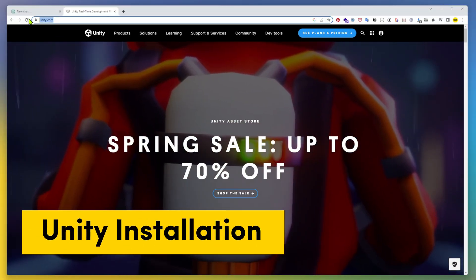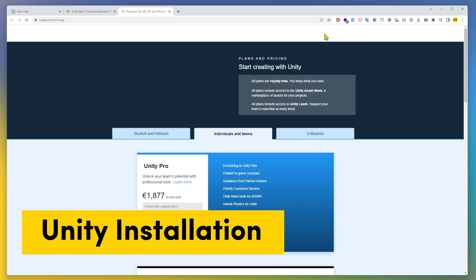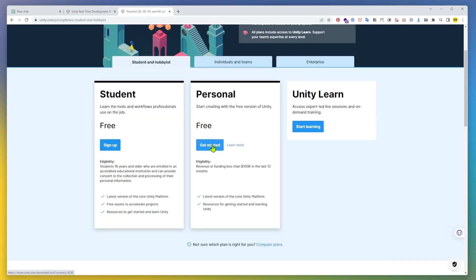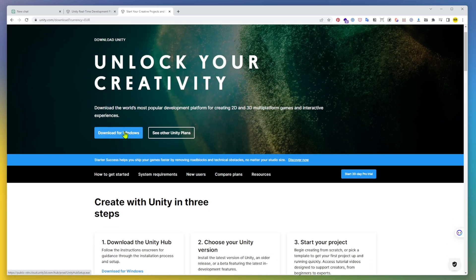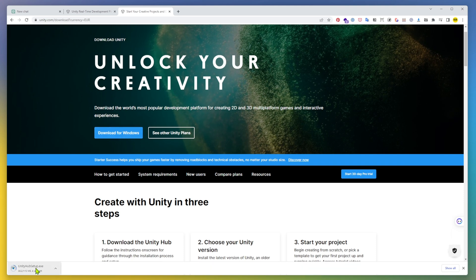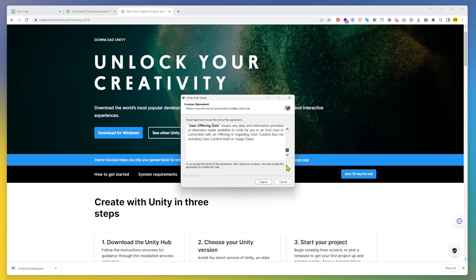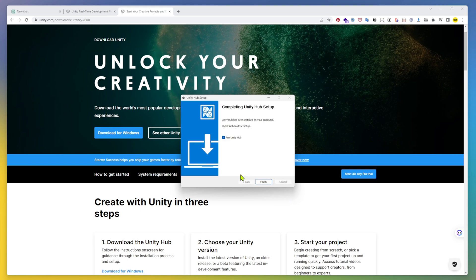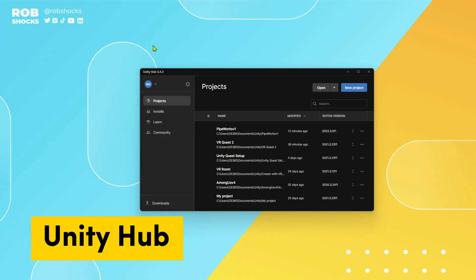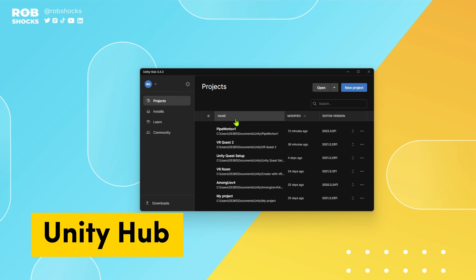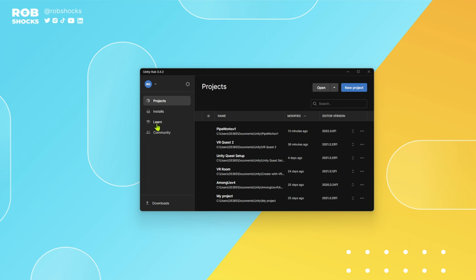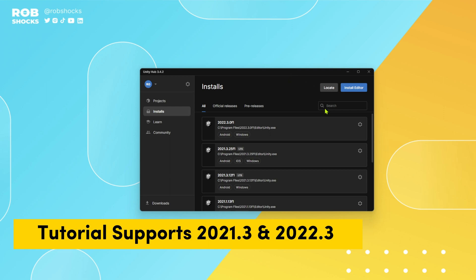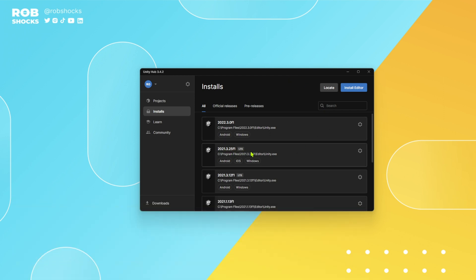Let's go to unity.com and go to see plans and pricing. We're going to want student and hobbyist so go with personal and get started. Download for Windows or Mac depending on what you're working on. We're going to get a terms of service to read through, agree, and then install in program files Unity Hub. Click finish Unity setup. Welcome to Unity Hub — here you'll see all the different projects you can work on along with installations and learning materials. Let's go to downloads and installs. For this tutorial we're going to work off 2021.3 because that's in long-term support right now.